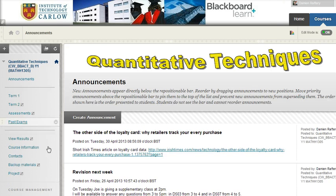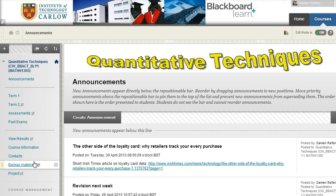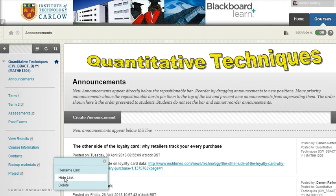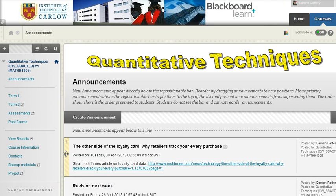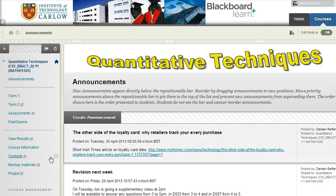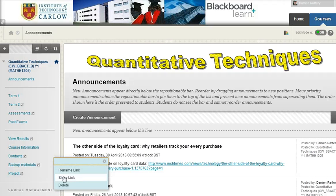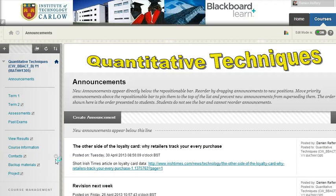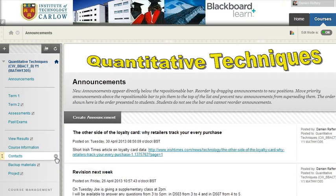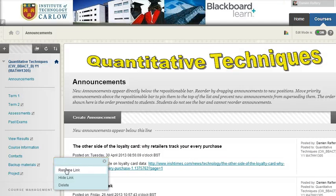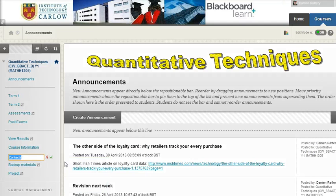I'm going to change the contacts name to staff information, but you can leave it as contacts if you want to use this area. I went to hide it but I don't want to do that, I just want to rename it. So I'll choose the rename option here, change it to staff information, and click tick.